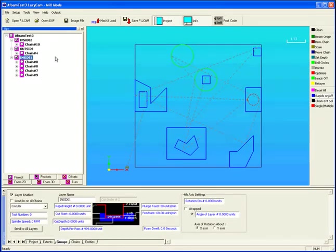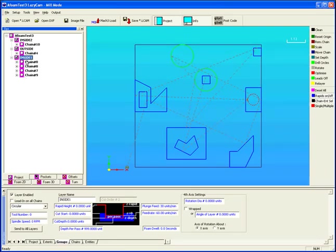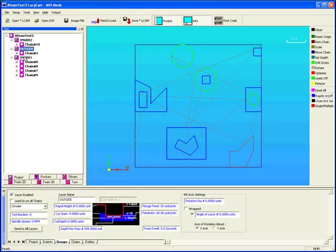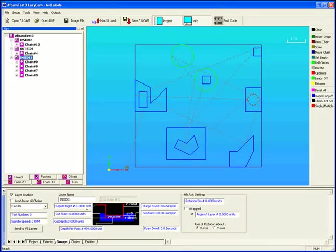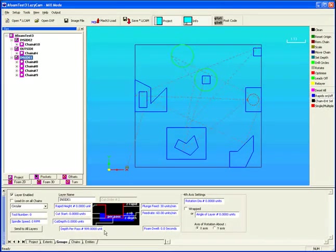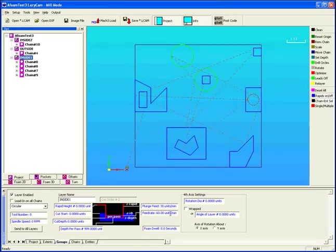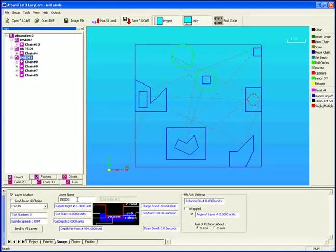If you wish to change something in a layer, a cut order or whatever, this is what layers are for. Anything inside a layer responds to various cut depths and speeds set by you. So by clicking on a layer, the layer tab at the bottom of the screen will show us the type of lead ins on a layer, the tool number, the rapid height, the cut start height, the cut depth, the depth per pass, the plunge feed rate, the main feed rate of the program, and various other settings.